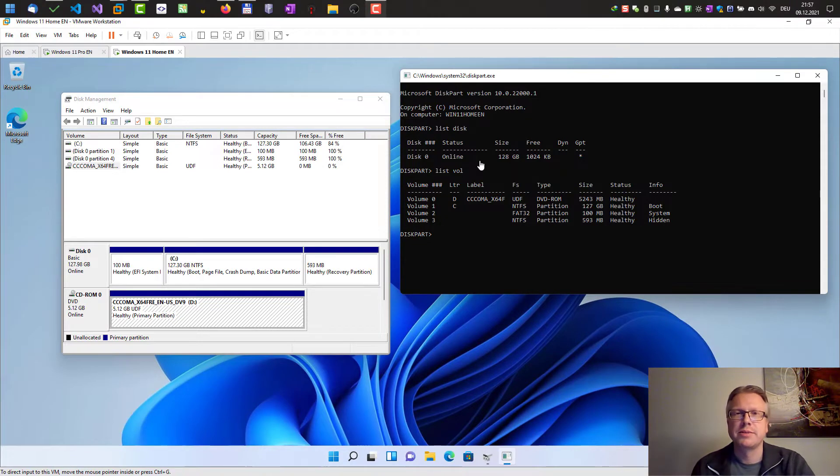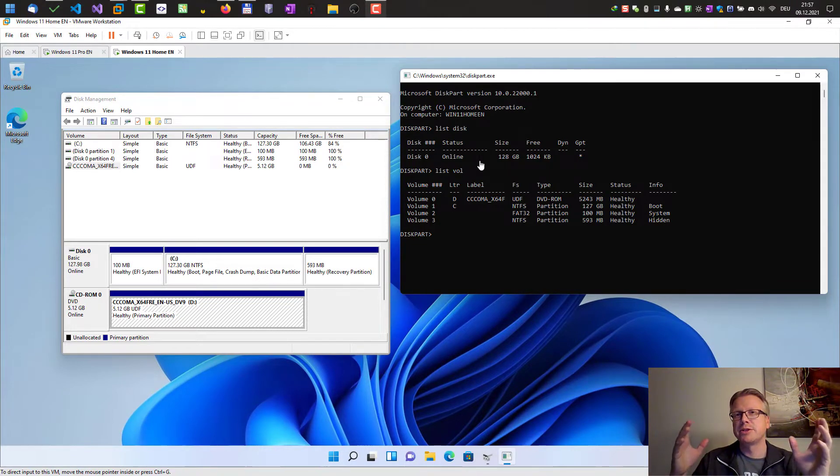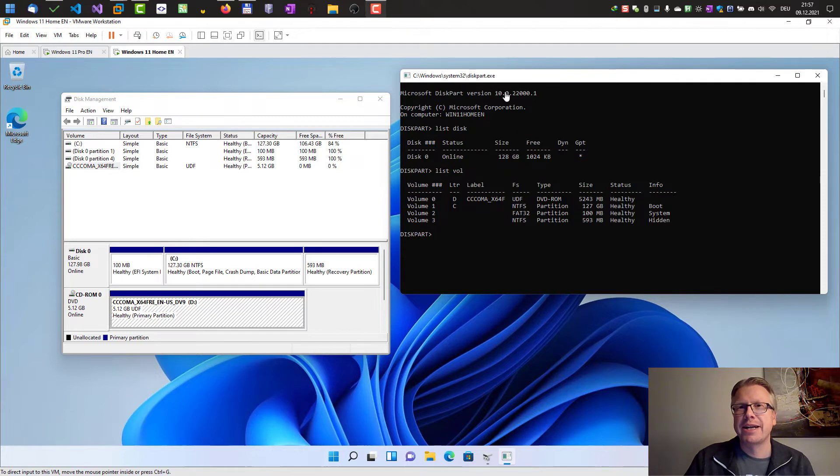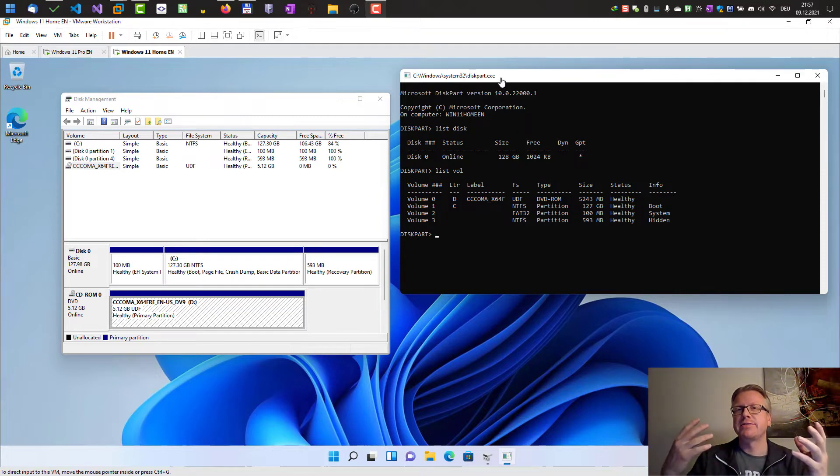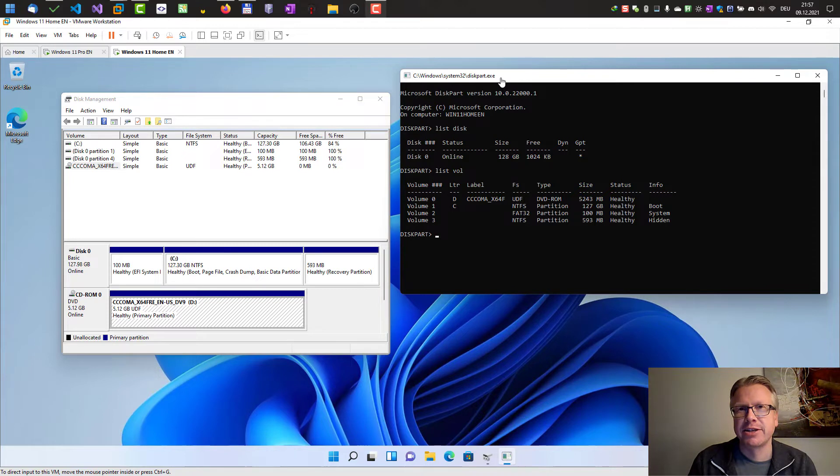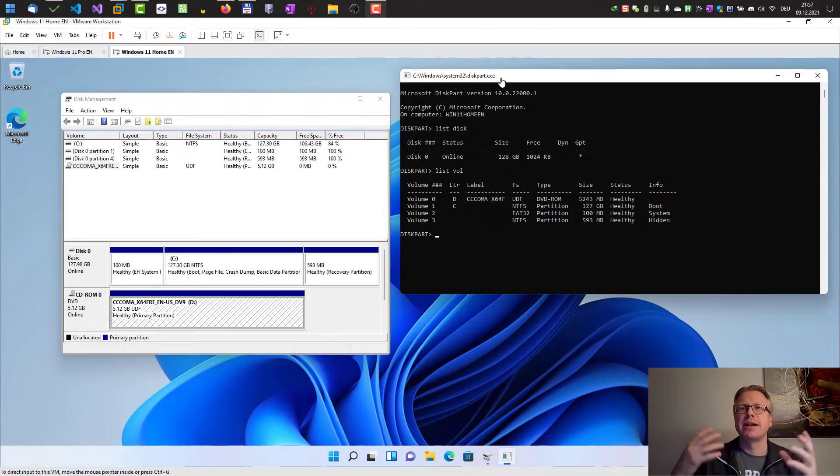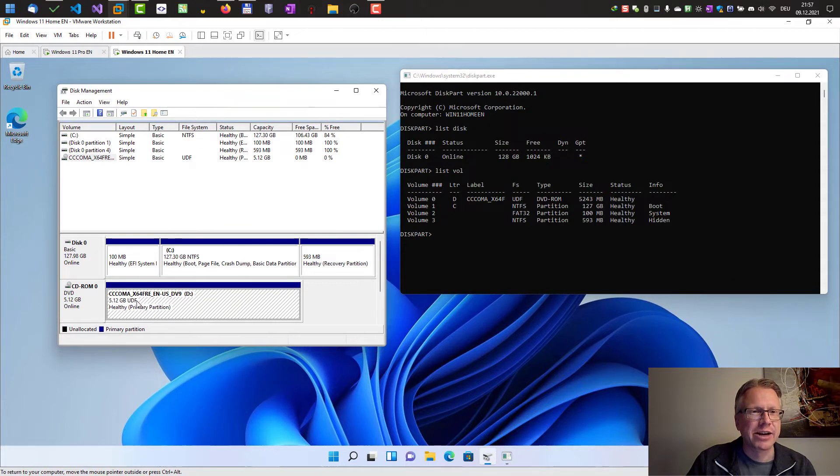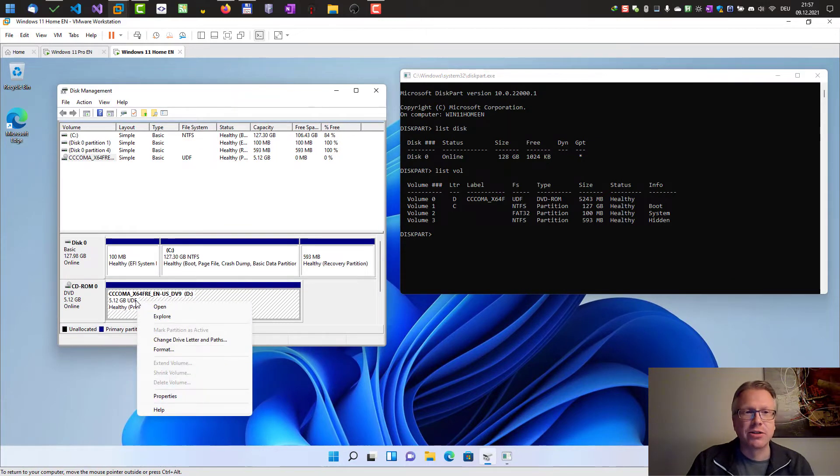Hello and welcome to this new video. In this video I want to show you how you can assign a drive letter in the command line tool diskpart. You might ask yourself why would I do that in the command line when I have the disk management tool where I can just right click